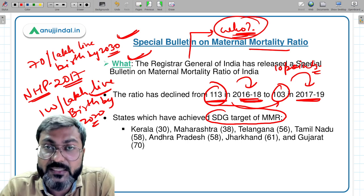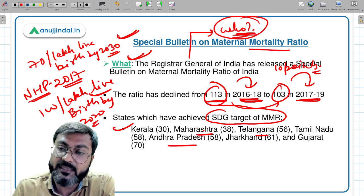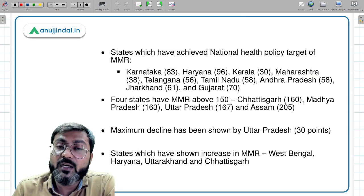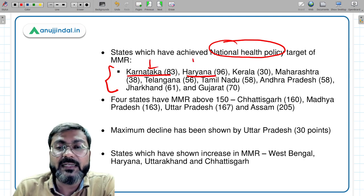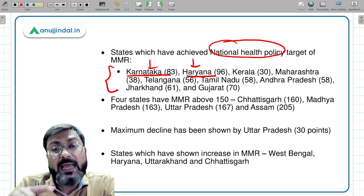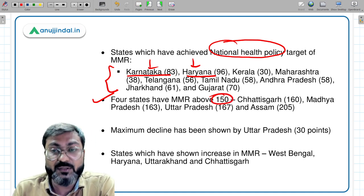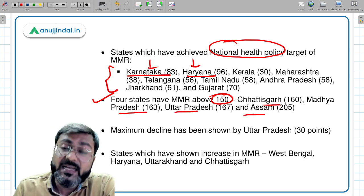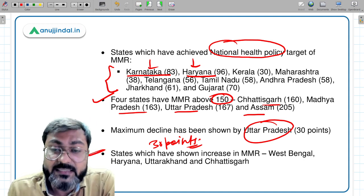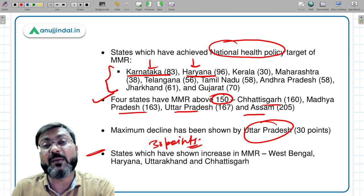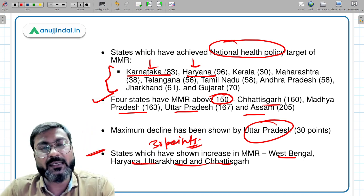The seven states that achieved the SDG target are Kerala, Maharashtra, Telangana, Tamil Nadu, Andhra Pradesh, Jharkhand, and Gujarat. Nine states have achieved the National Health Policy target. Four states have MMR above 150. Uttar Pradesh has shown the maximum decline of 30 points. Four states have shown an increase in MMR — West Bengal, Haryana, Uttarakhand, and Chhattisgarh.